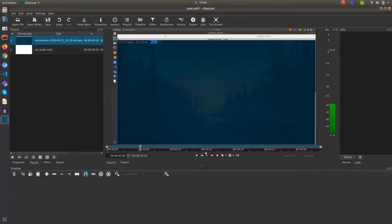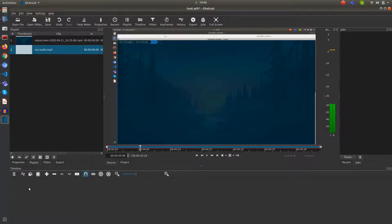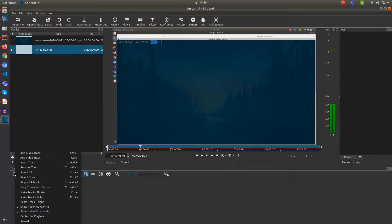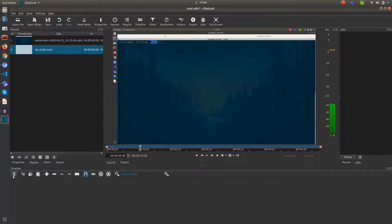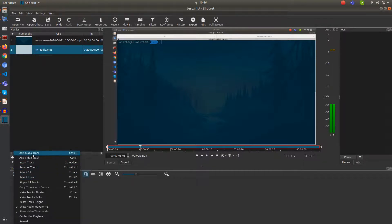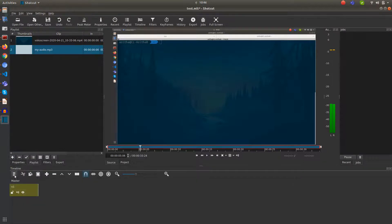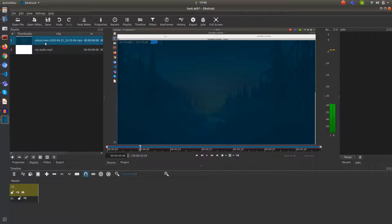Here also we have a timeline. What we have to do is add a timeline — just click on this hamburger menu in the timeline, click on Add Video Track. We need an audio track as well, so we have two tracks. For the video track, just drag and drop the video.